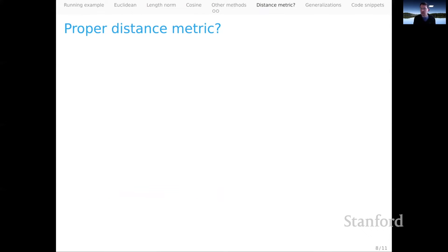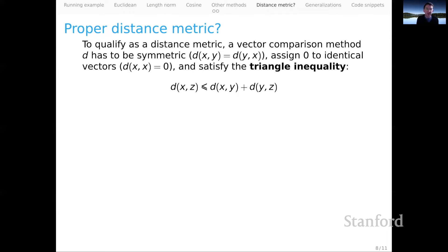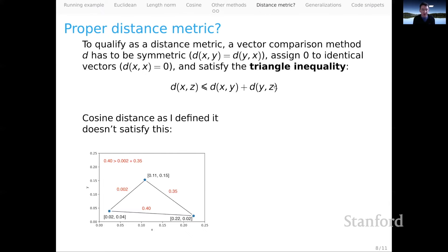The cosine distance measure I gave you before is not quite what's called a proper distance metric. To qualify as a proper distance metric, a vector comparison method must have three properties: it needs to be symmetric — giving the same value for (x, y) as for (y, x), which KL divergence actually fails; it needs to assign zero to identical vectors; and crucially, it needs to satisfy the triangle inequality, which says the distance between x and z must be less than or equal to the distance from x to y plus y to z. Cosine distance as I showed it fails to satisfy the triangle inequality, as this simple example illustrates.